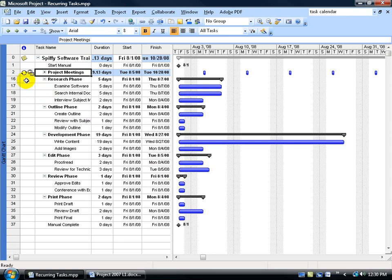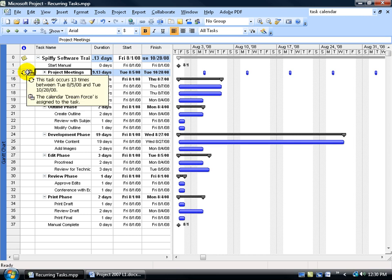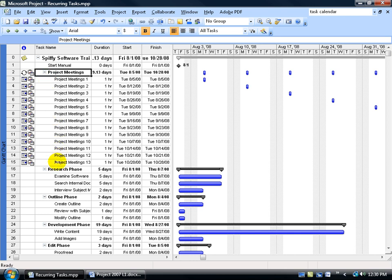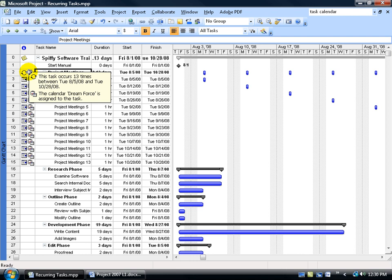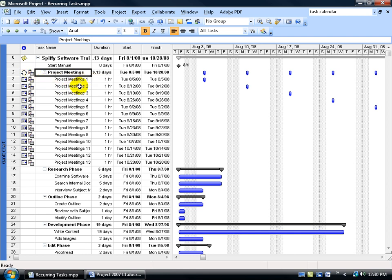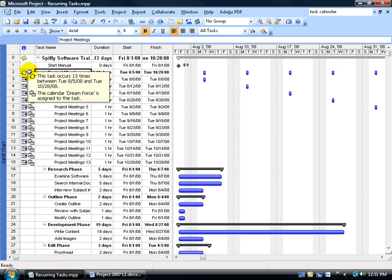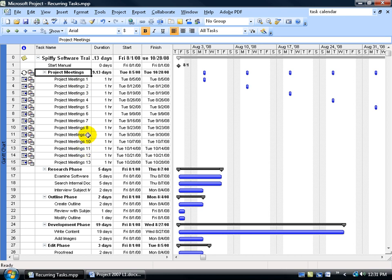After clicking OK, look at the task table. The first icon shows arrows going around — that's the recurring task indicator. Hovering over it tells you it occurs 13 times. Click the plus sign to expand and see all 13 meetings, occurring every Tuesday through October 28th. You'll also see a small calendar icon indicating that the Dreamforce calendar is assigned to this task. This is useful so that when scheduling, you can immediately see which tasks use a special calendar versus the default project calendar.